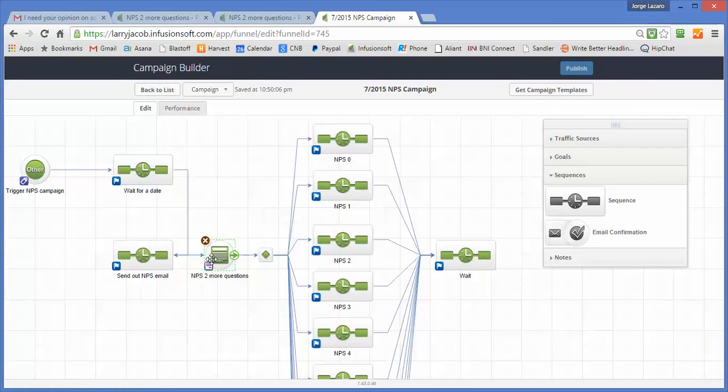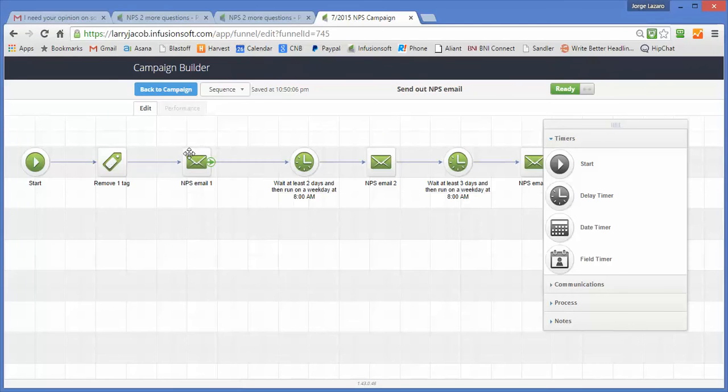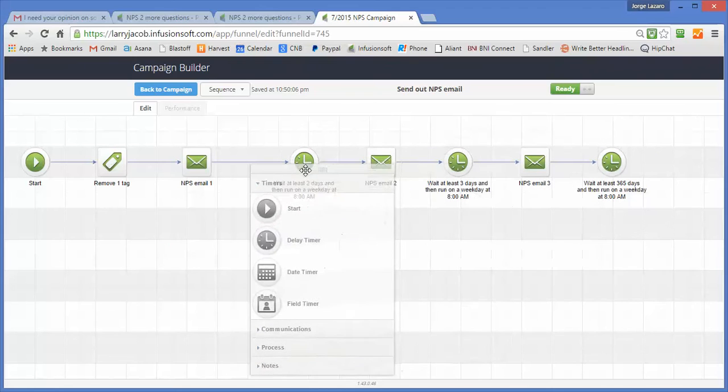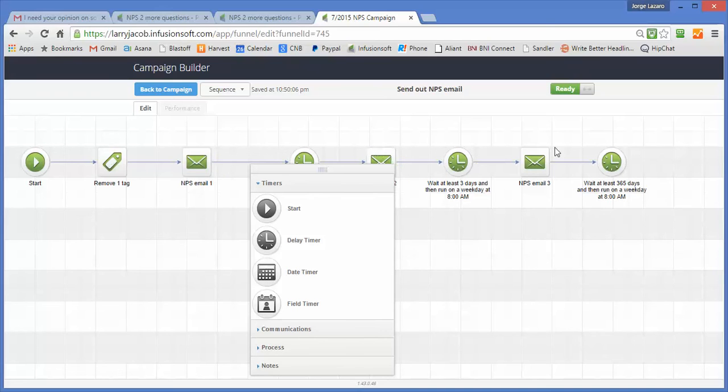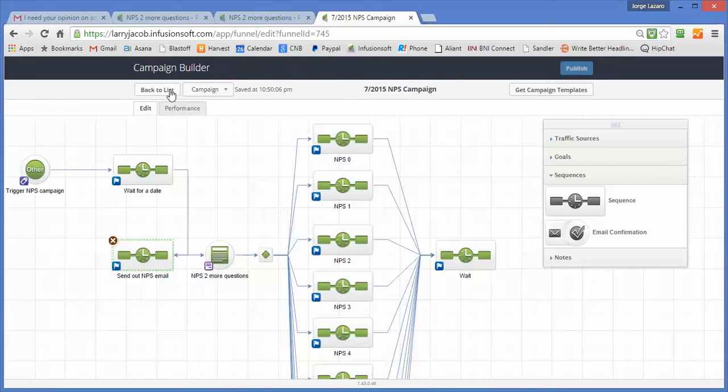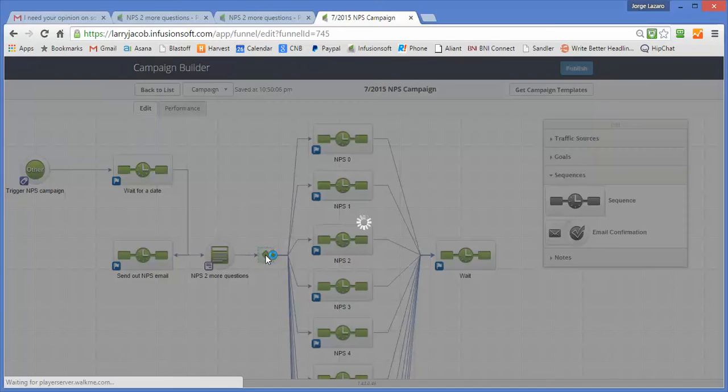When this form is filled out, any messages that haven't already gone out are canceled. So if you send them one email and they fill out the form right away, there's no need to send them the emails that are following. So you'd be nagging people that already filled out the form. And then this diamond is a traffic cop.